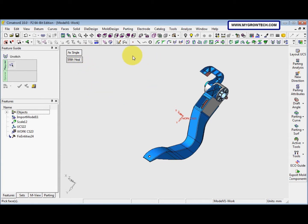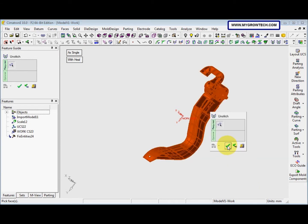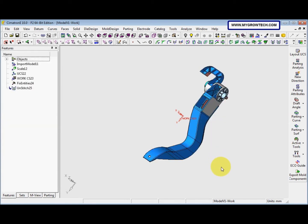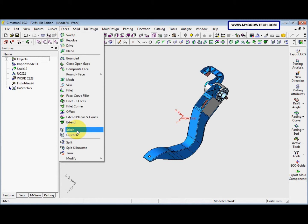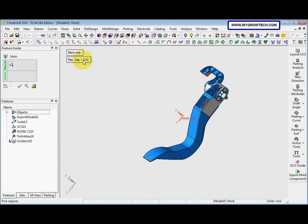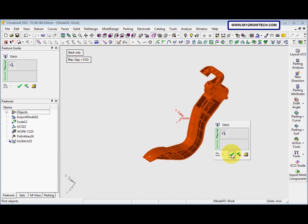After that, we select all faces, then right-click and select OK. Next we will stitch the faces back with a tolerance of 0.03 mm. This means all areas where the tolerance was larger than 0.03 mm will now be open. We go to Face, select Stitch, use Stitch Only with maximum gap of 0.03, select all faces, then right-click and select OK.